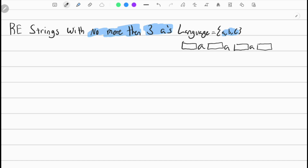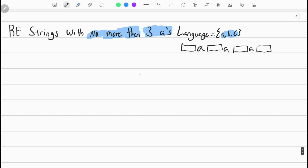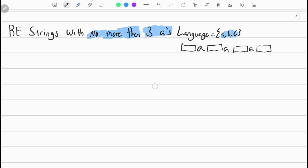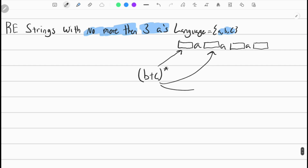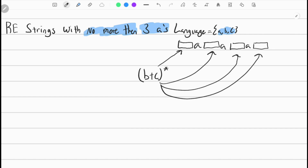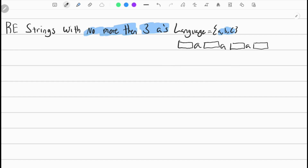If you remember from last video, I showed that one-plus-zero closure is a combination of all ones and zeros. We're going to do the same thing here: B-plus-C closure, which gives us all combinations of B's and C's. Those combinations correspond to what can appear between the A's, since we can only have up to three A's.